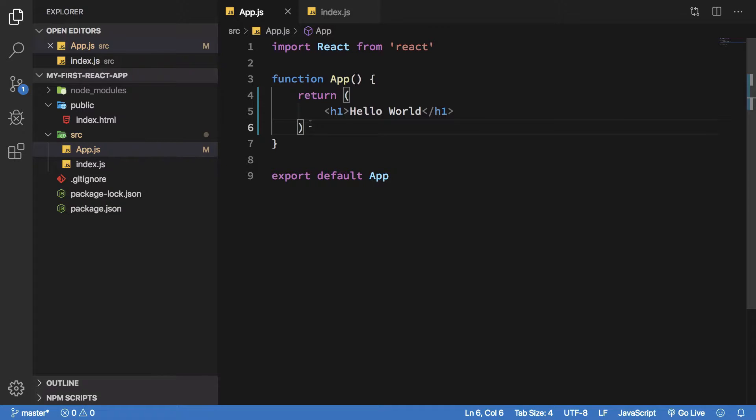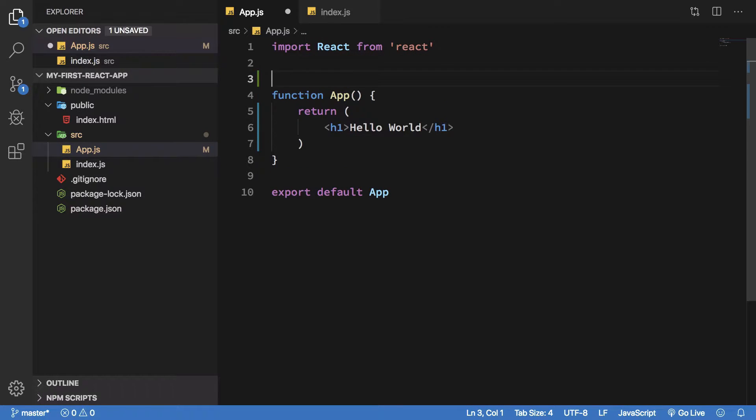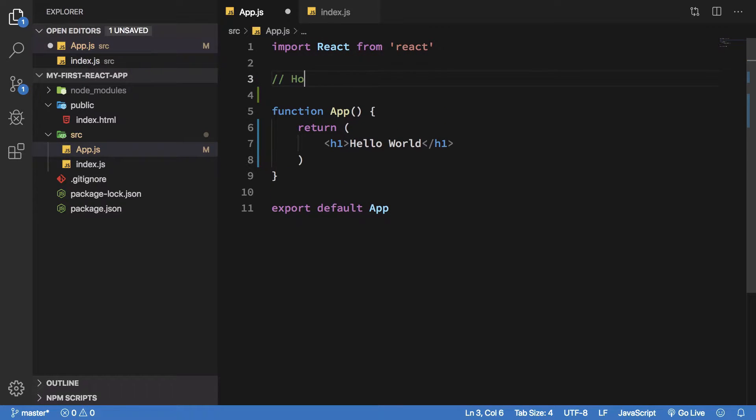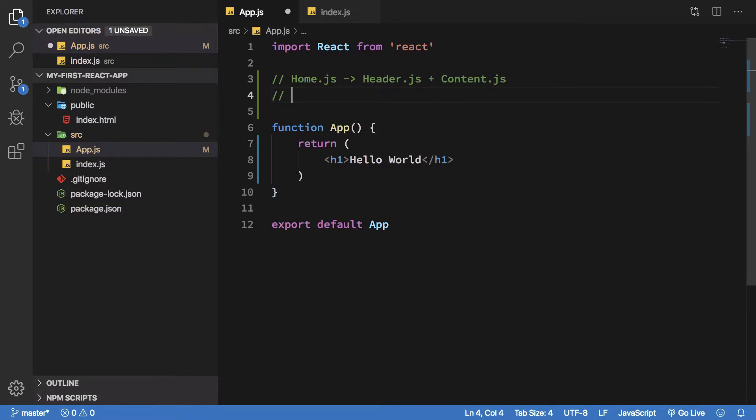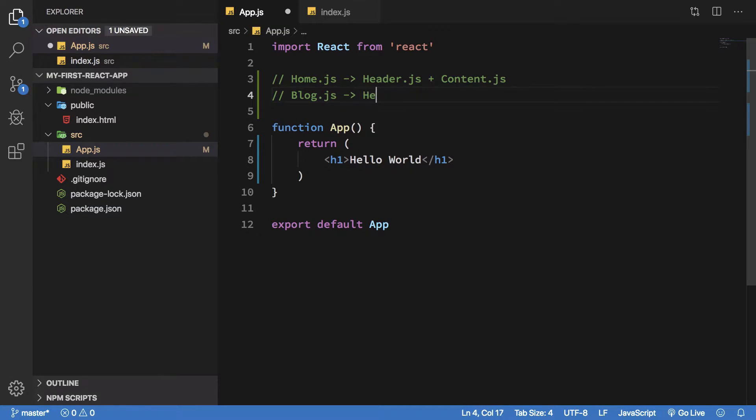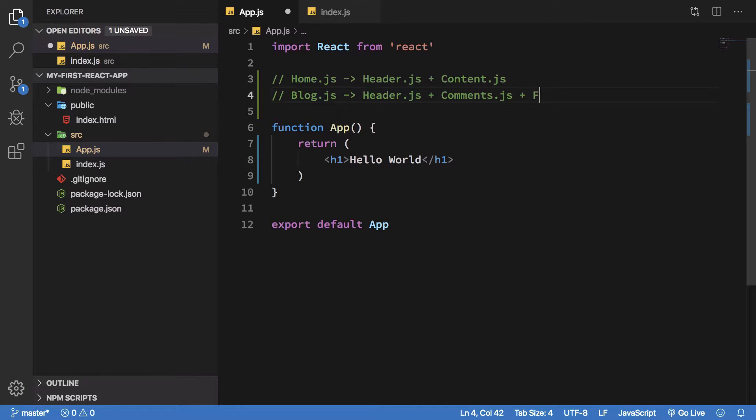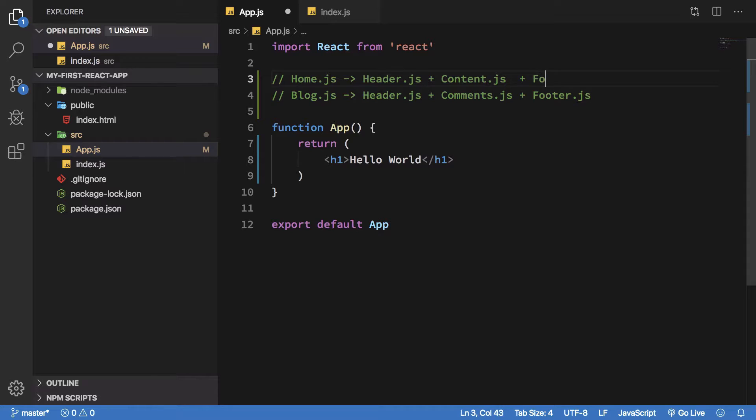So you can have a component named home.js which consists of a component called header.js, content.js, and maybe you have a page called blog.js which consists of header.js plus comments.js plus photo.js, and photo.js let's say is available here as well.